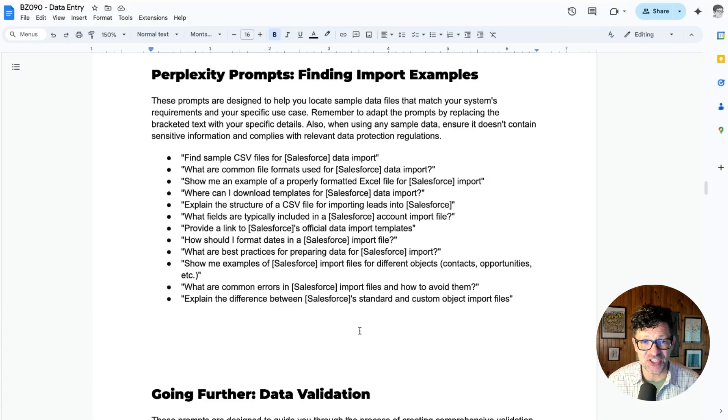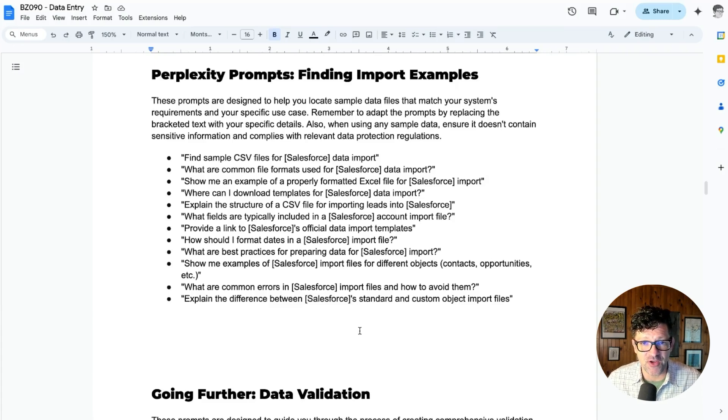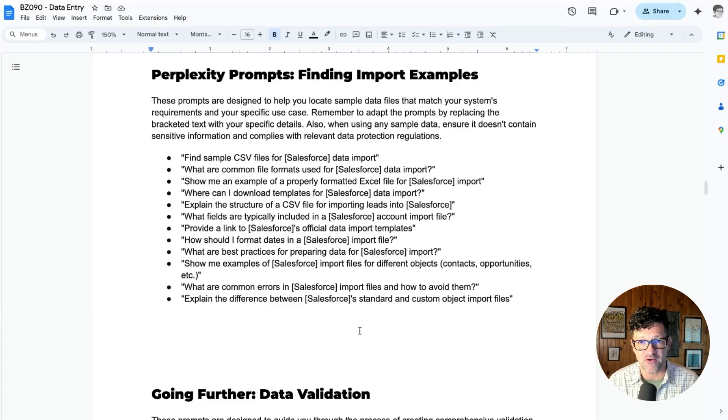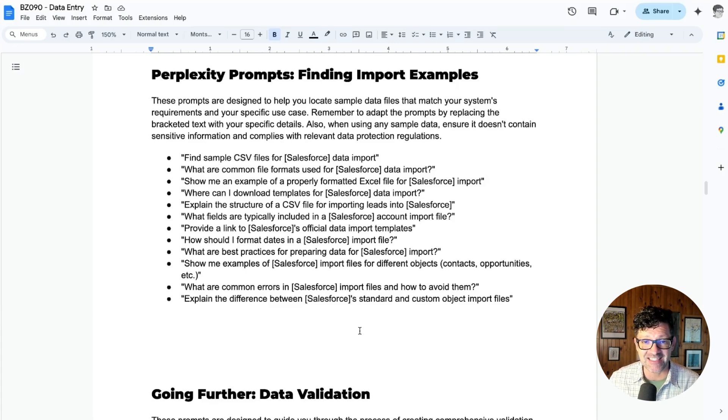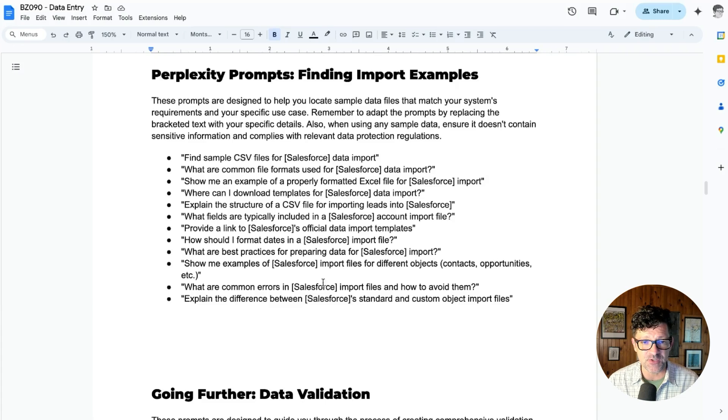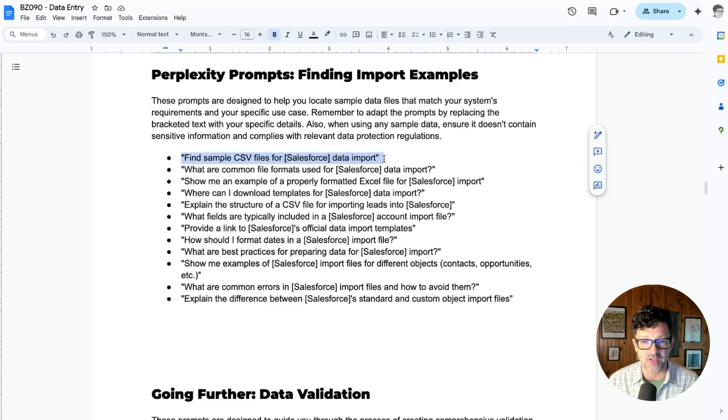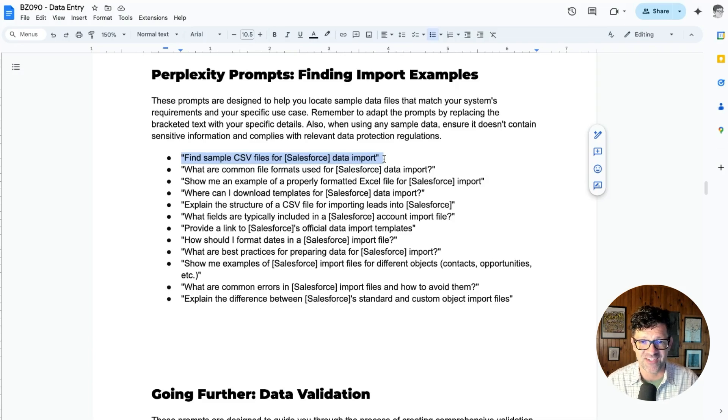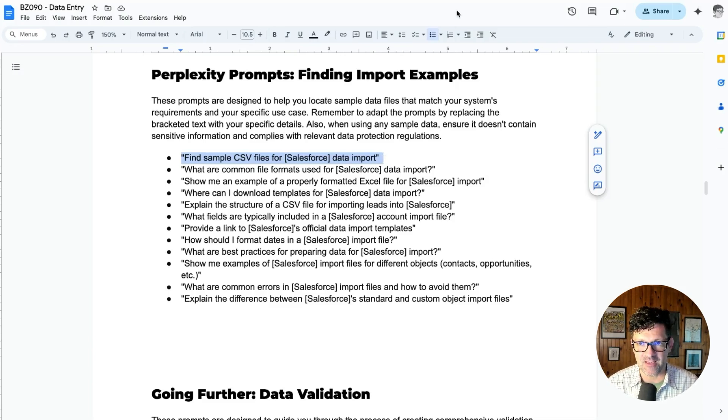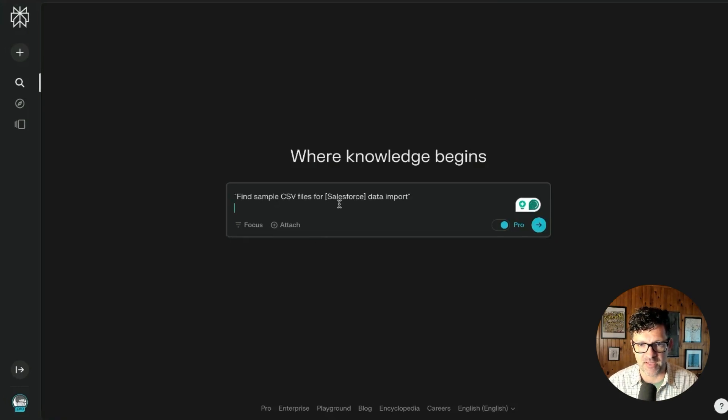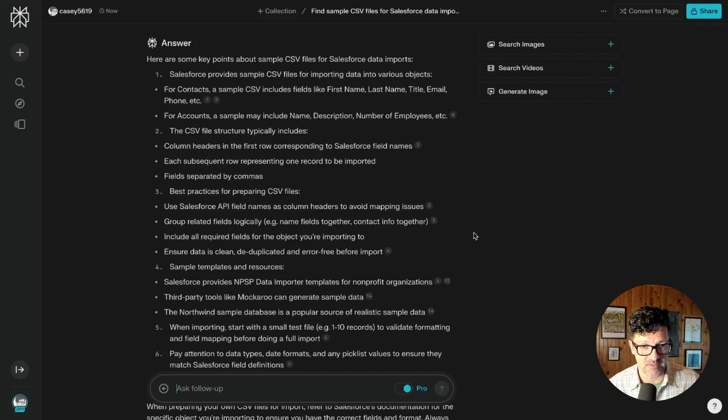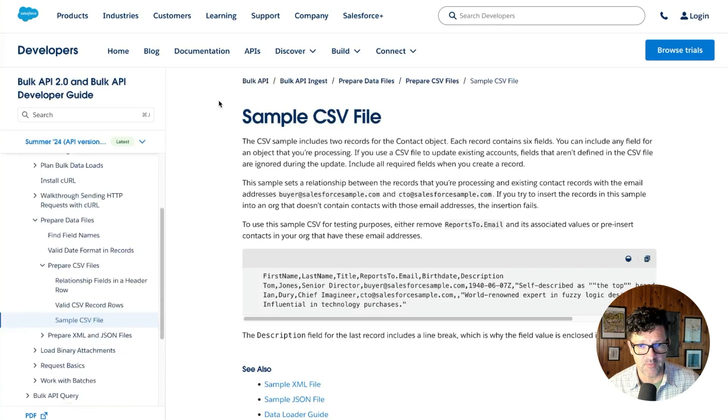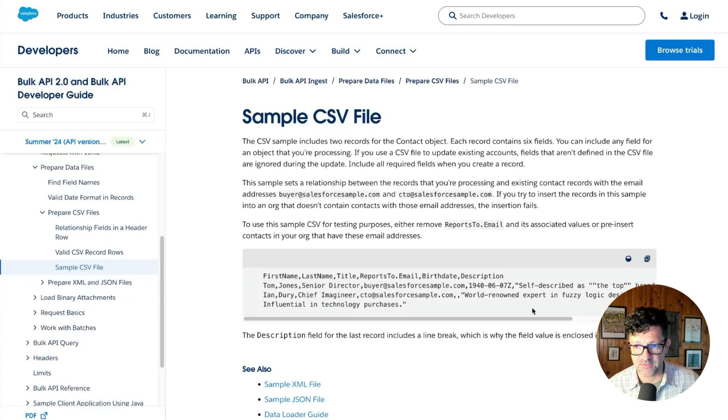But for now I'm jumping into the cheat sheet. If you've watched any of my other videos, you know that I create a cheat sheet for every video. These are all immediately available to anybody who supports me on Patreon—there's a link in the description. There are over 80 cheat sheets in there. I'm just going to start with this very first prompt for finding CSV files that are appropriate for our Salesforce data entry example. I'm copying and pasting this right into Perplexity, and Perplexity has done an amazing job finding all sorts of resources.